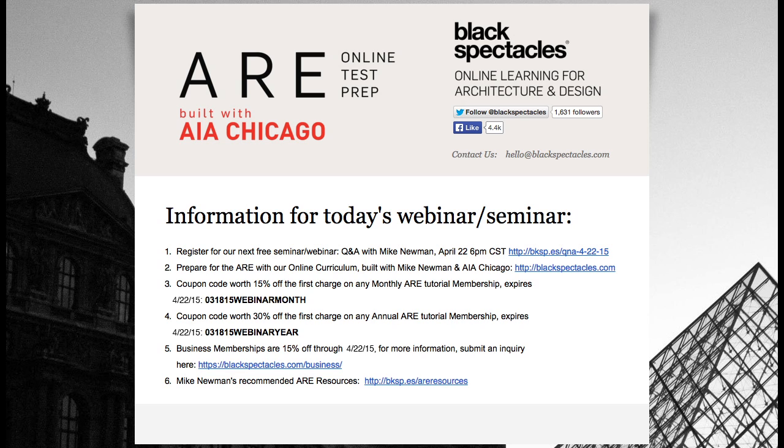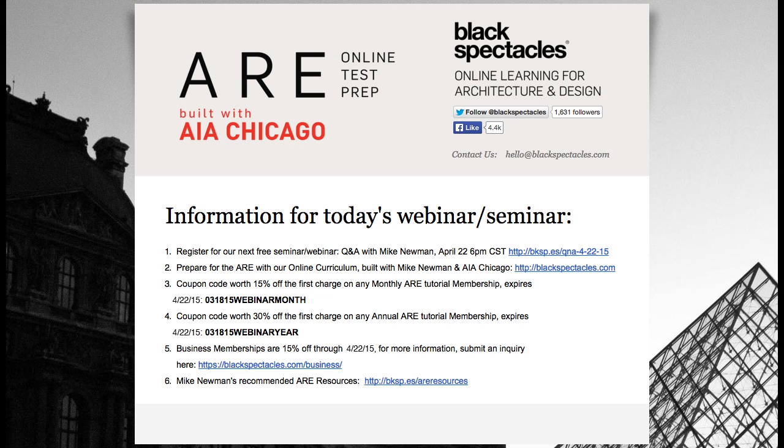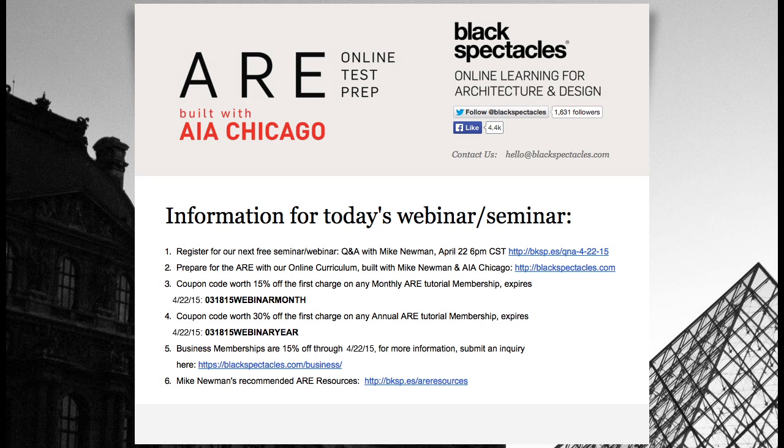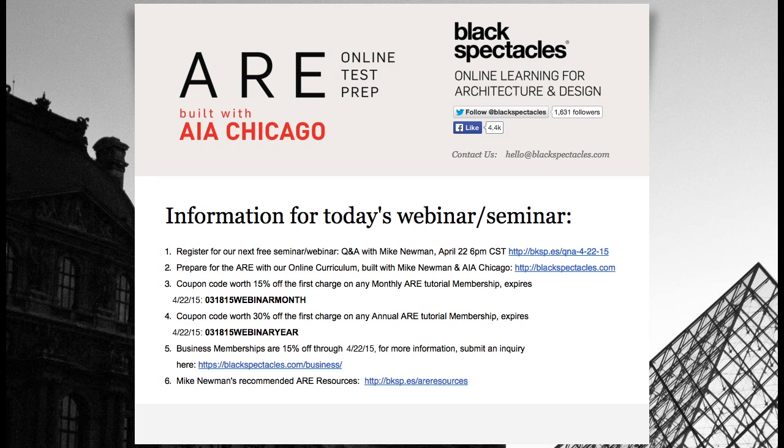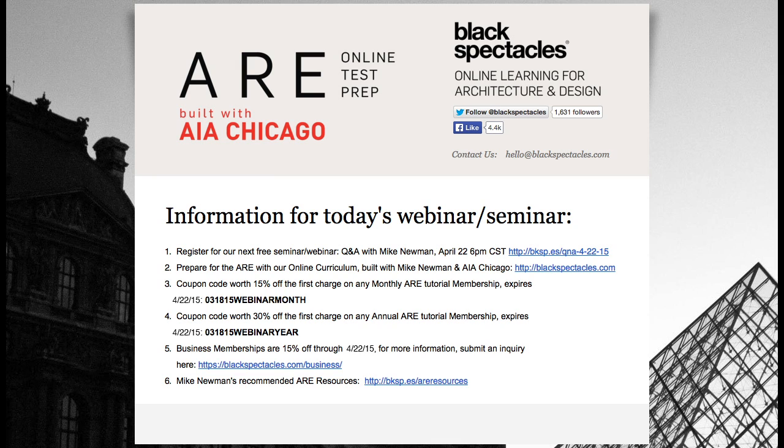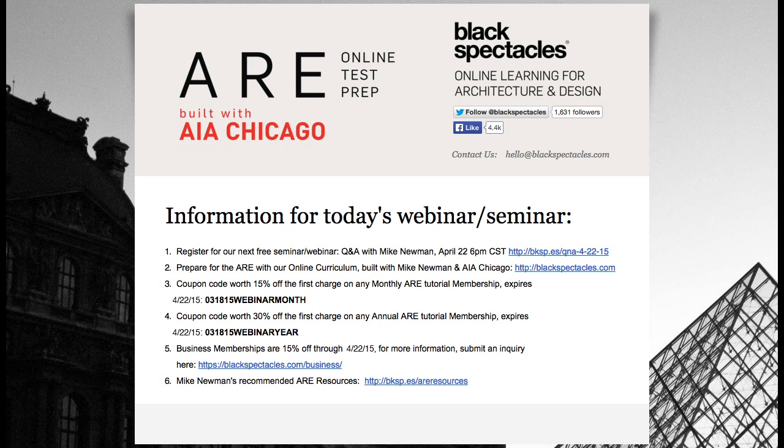As a part of today's session, you're eligible for coupon codes for your ARE membership. 15% off the monthly membership and 30% off an annual membership all through the end of the month. And we're doing group memberships, so if you want to get one for your firm or you want your firm to buy one for you, you can go to blackspectacles.com/business or just email me. We're running a promotion where business memberships are 15% off as well.